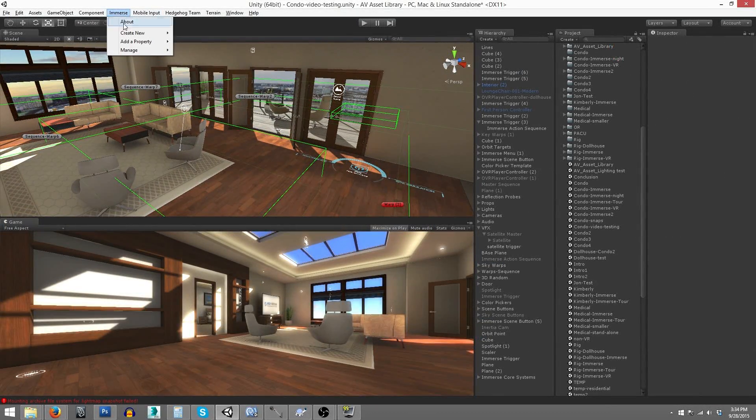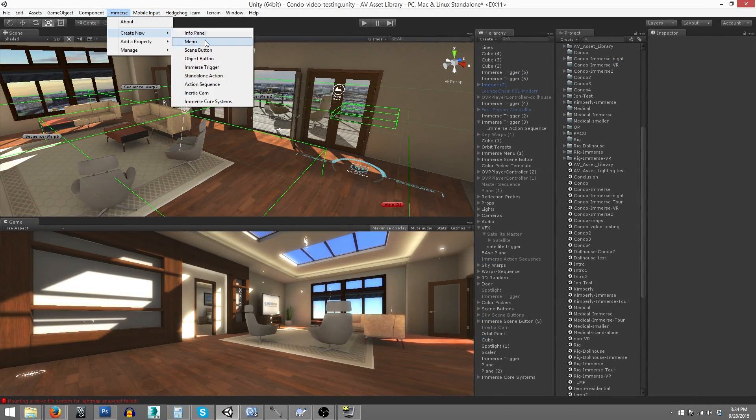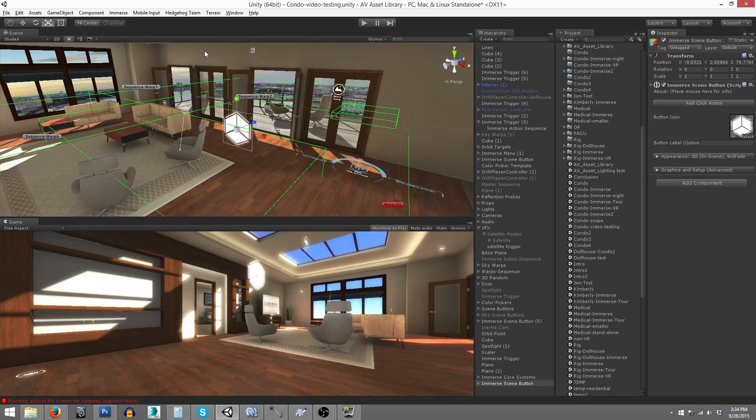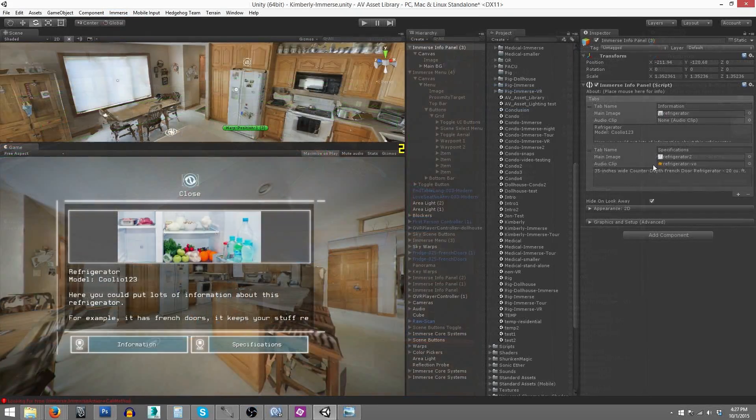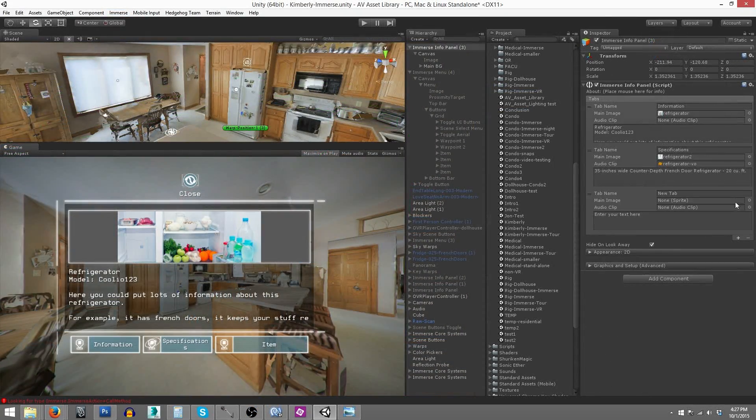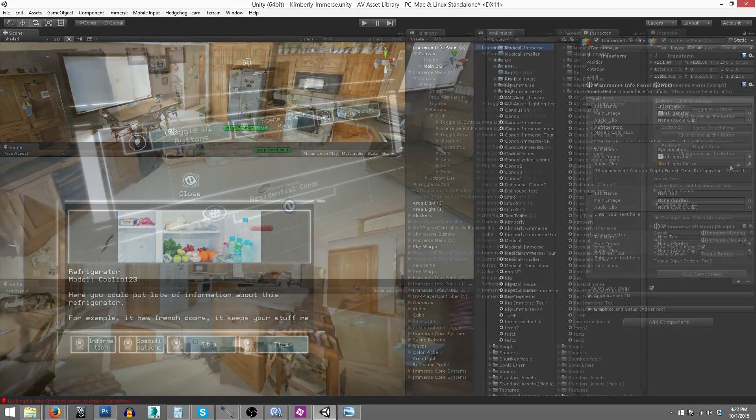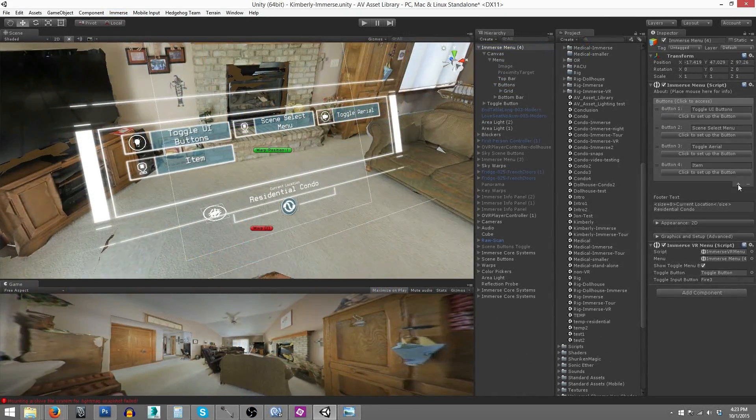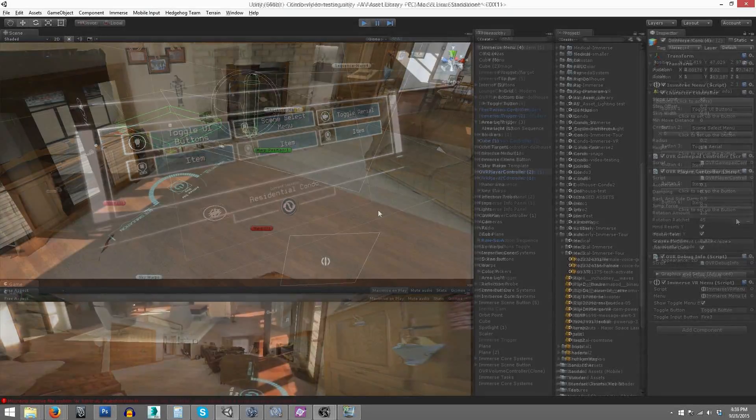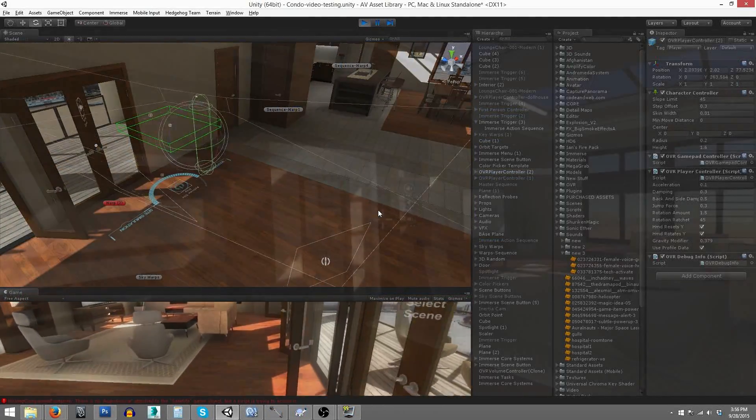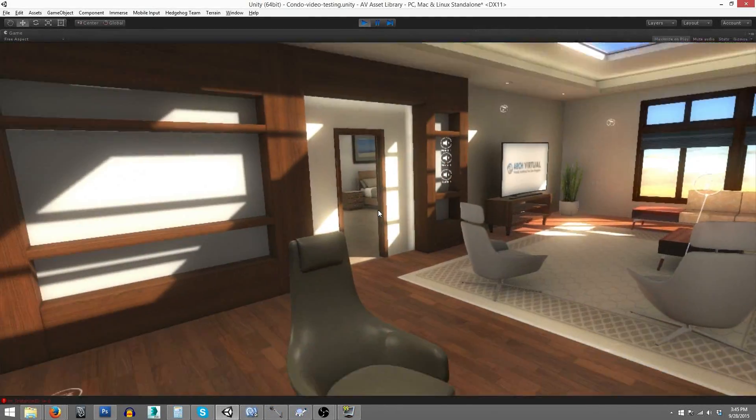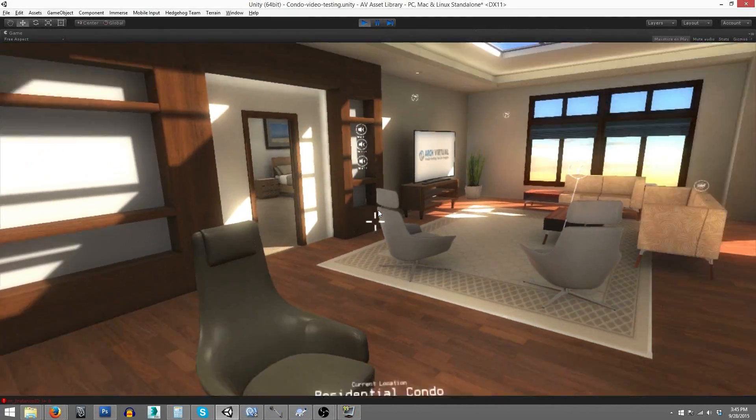This includes Immerse scene buttons, information panels, a customizable main menu, trigger zones, object buttons, and a lot more.